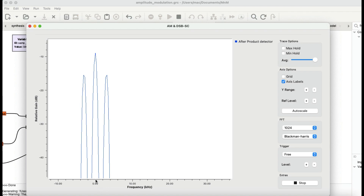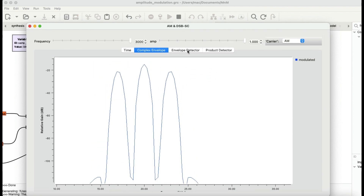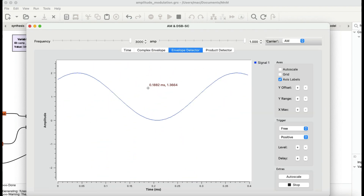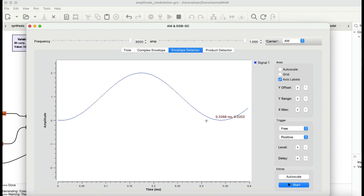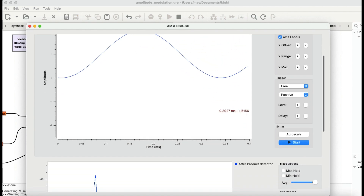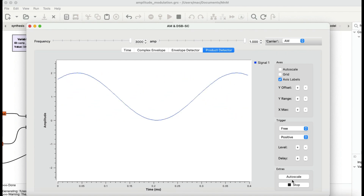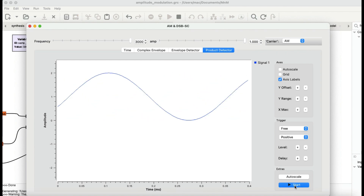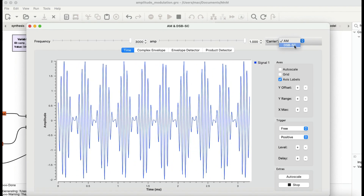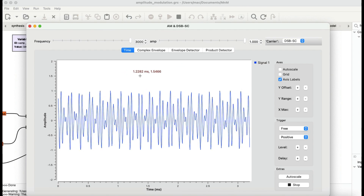Looking at the envelope detector output, I'm seeing my modulating signal — a cosinusoidal wave. This is the output of the envelope detector. The product detector output is essentially the same. So for double sideband full carrier, I can use either an envelope detector — which costs about two dollars to build — or a product detector.